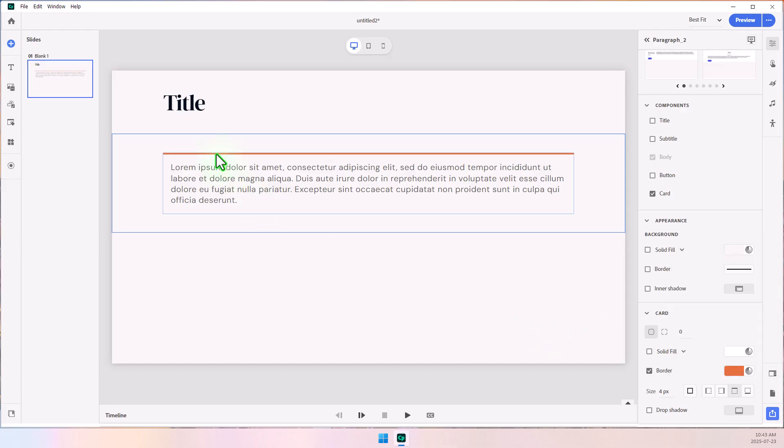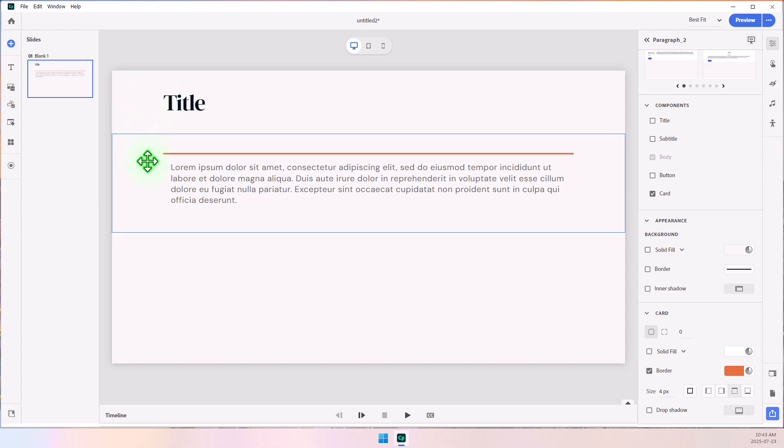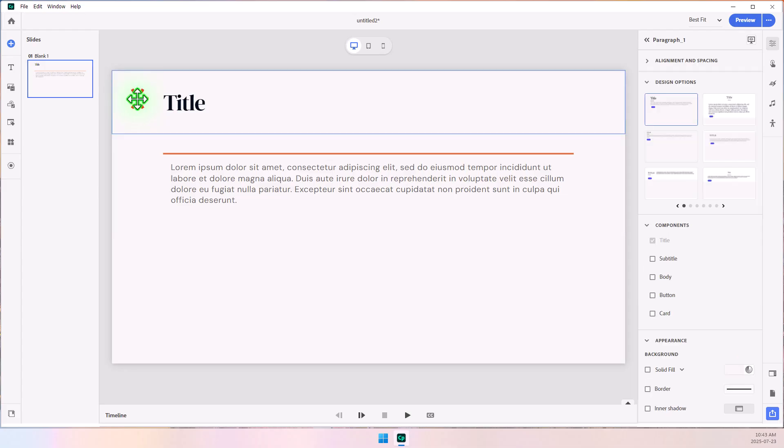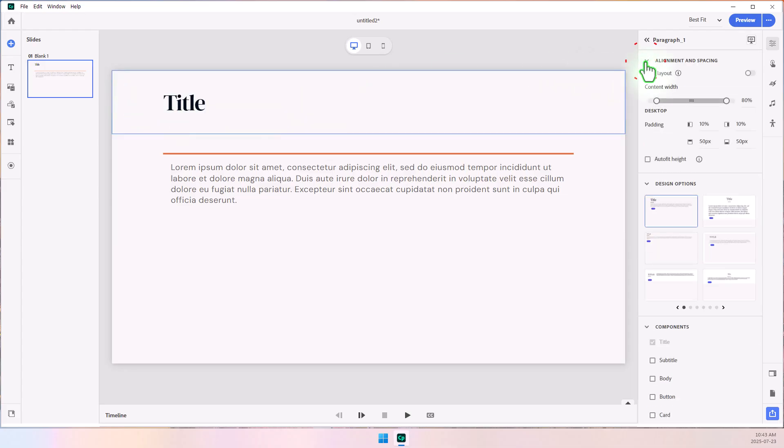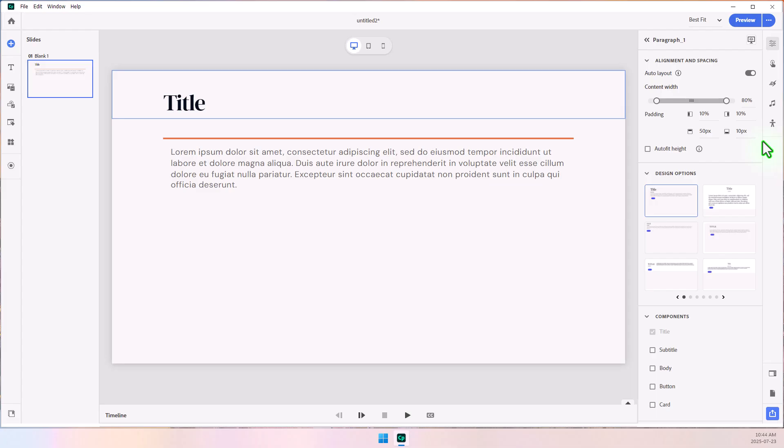The space between the title in the first block and the body in the second block is a little wide, so we're going to adjust that. I'm going to select the top block, go into alignment and spacing, and select Auto Layout first so that this will carry through to my tablet and mobile view. I'm going to set the bottom padding to be 10 pixels.